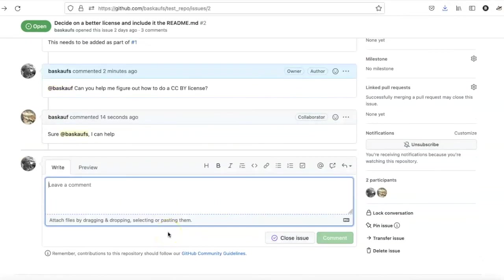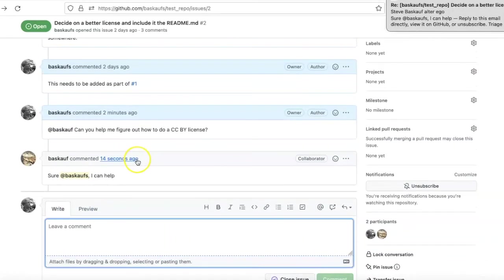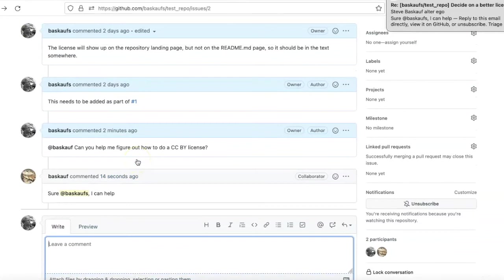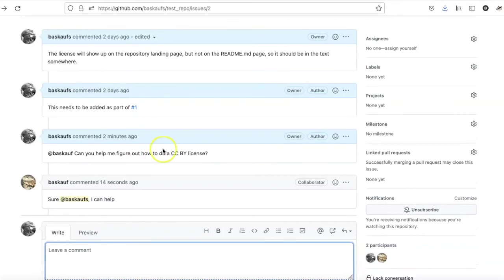So returning back to the browser where I'm logged in as my real self, since my alter ego has offered to help me with this project, I am going to go ahead and assign it to my collaborator.